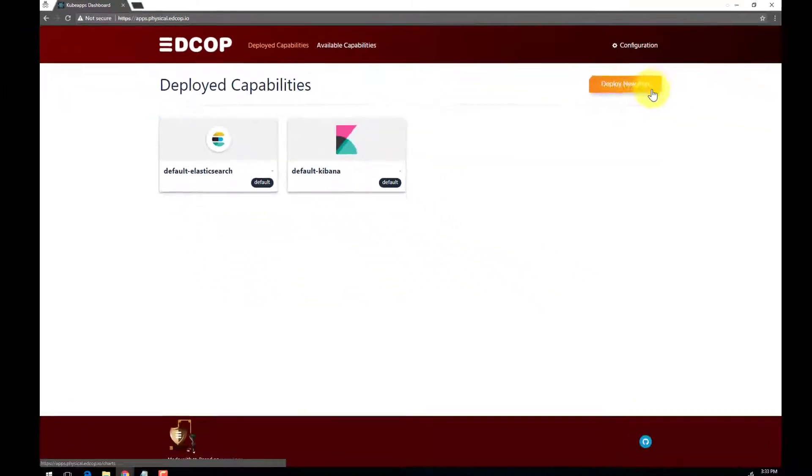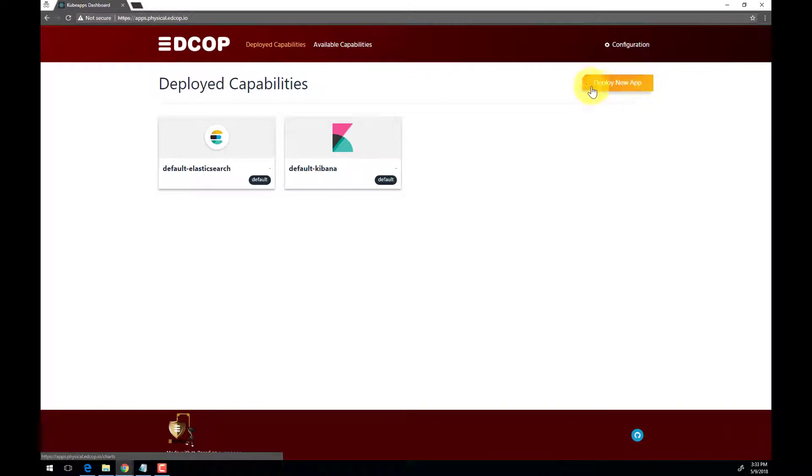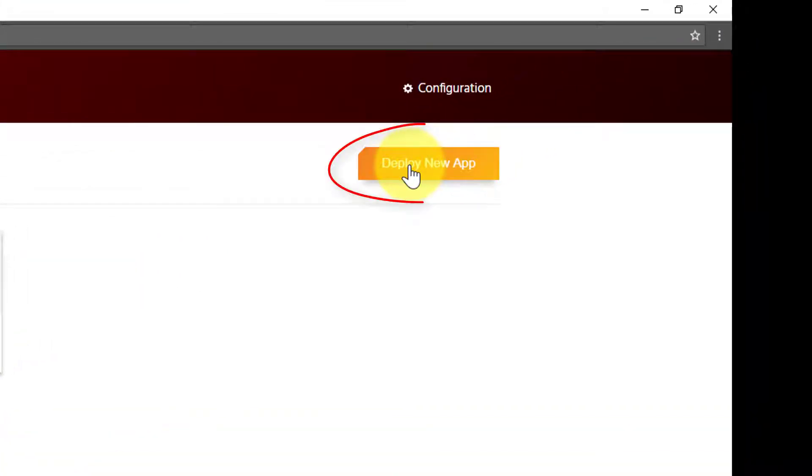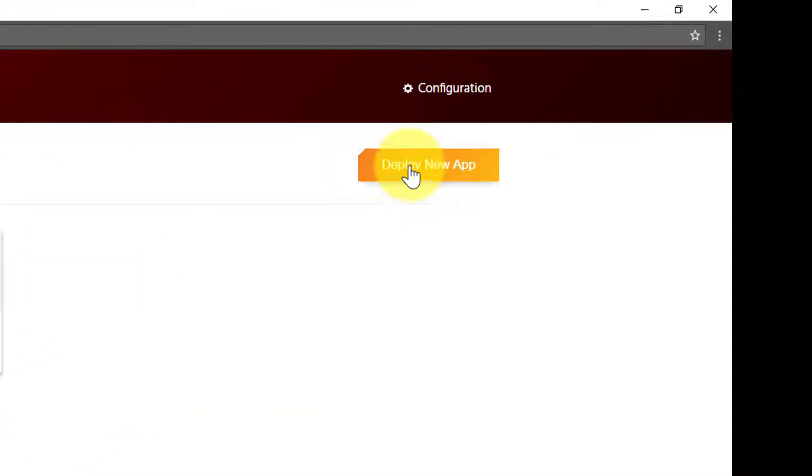To deploy a new capability or new application, you can click on the Deploy New App button in the upper right-hand corner.